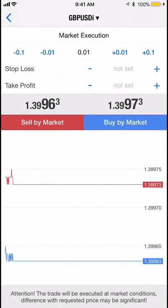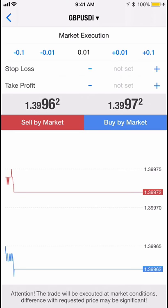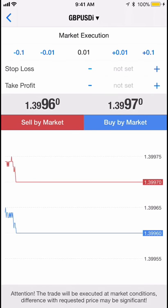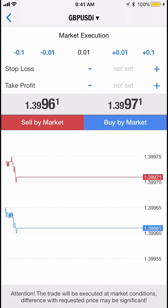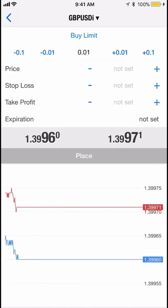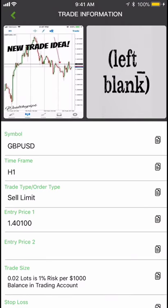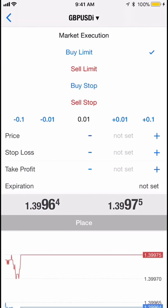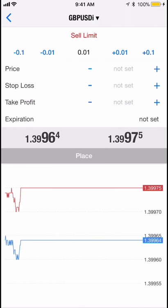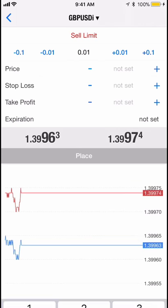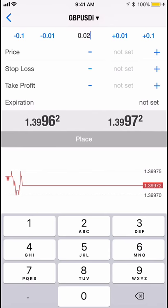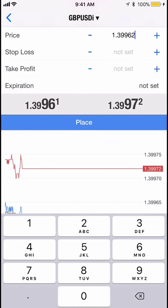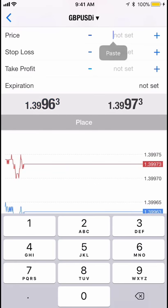You can do a trade. Market execution is where you sell or buy by market — it doesn't wait for a limit to get in, so it happens automatically. This was a sell limit, so you'd want to select sell limit and do whatever the signal recommends. I'll change this to two pips.